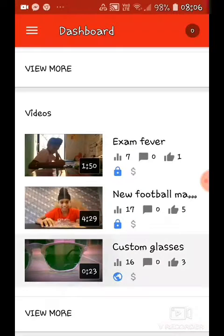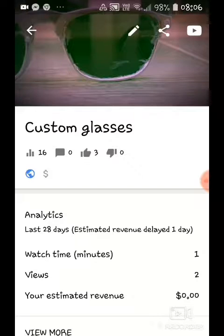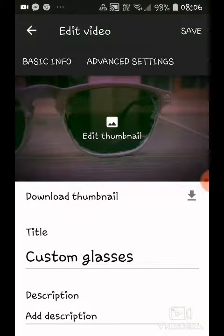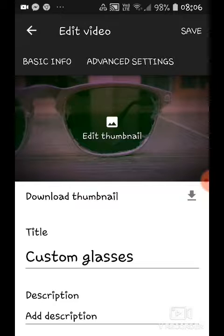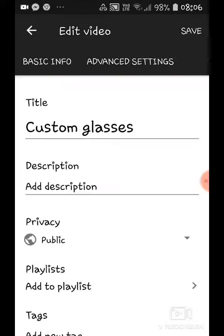Press on one of these videos. To make money, you need to put ads. So I'm going to go on my custom glasses. As you can see, the dollar sign over there near the globe will be green. You have to press the pencil button. And then if you have 1000 subscribers and 4000 watch hours, on top here near the basic info and advanced settings, there will be a money sign. You press that, you add the ads, and there you go — you'll get money.